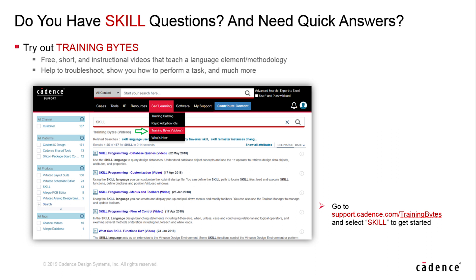So if people want to get trained on SKILL, three possible approaches would be to start by looking at some of our training bytes on Cadence Online Support. These are short, snappy, brief videos that cover some of the basic features.